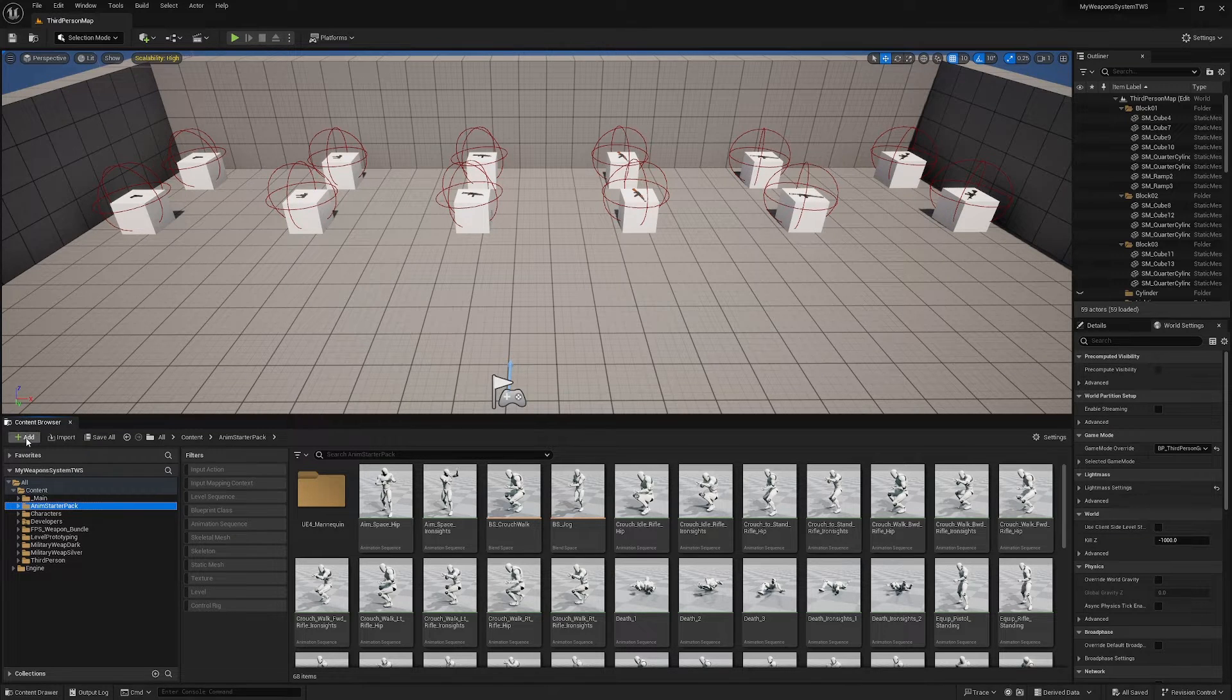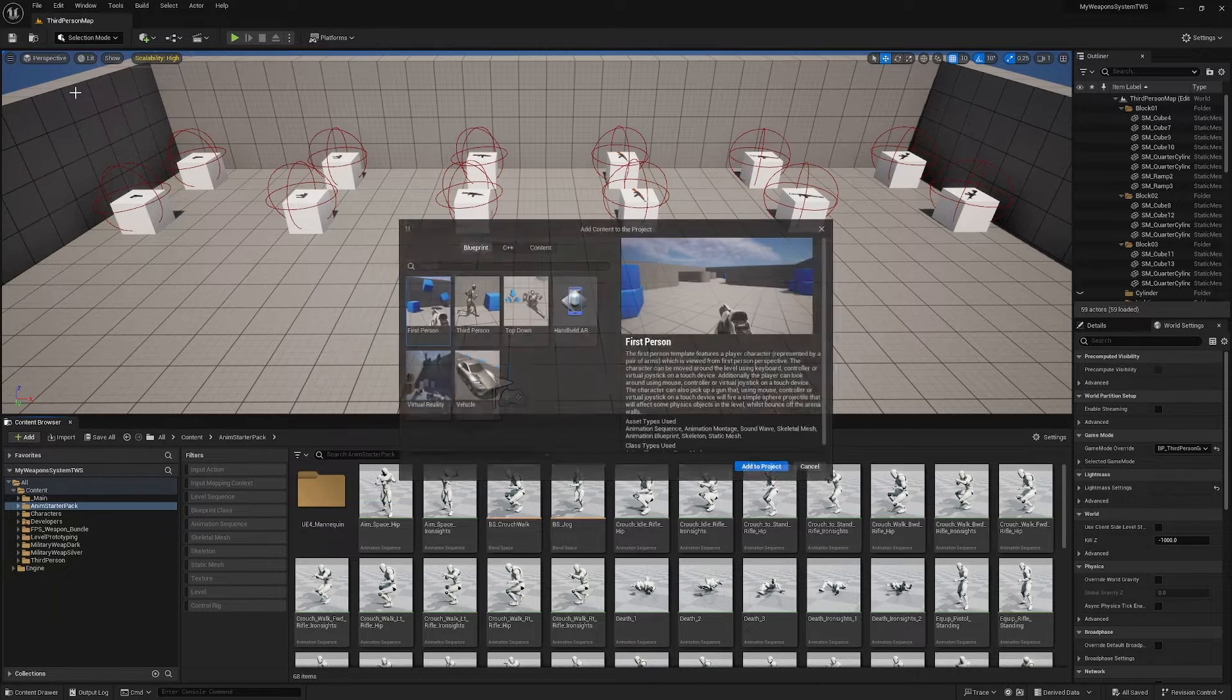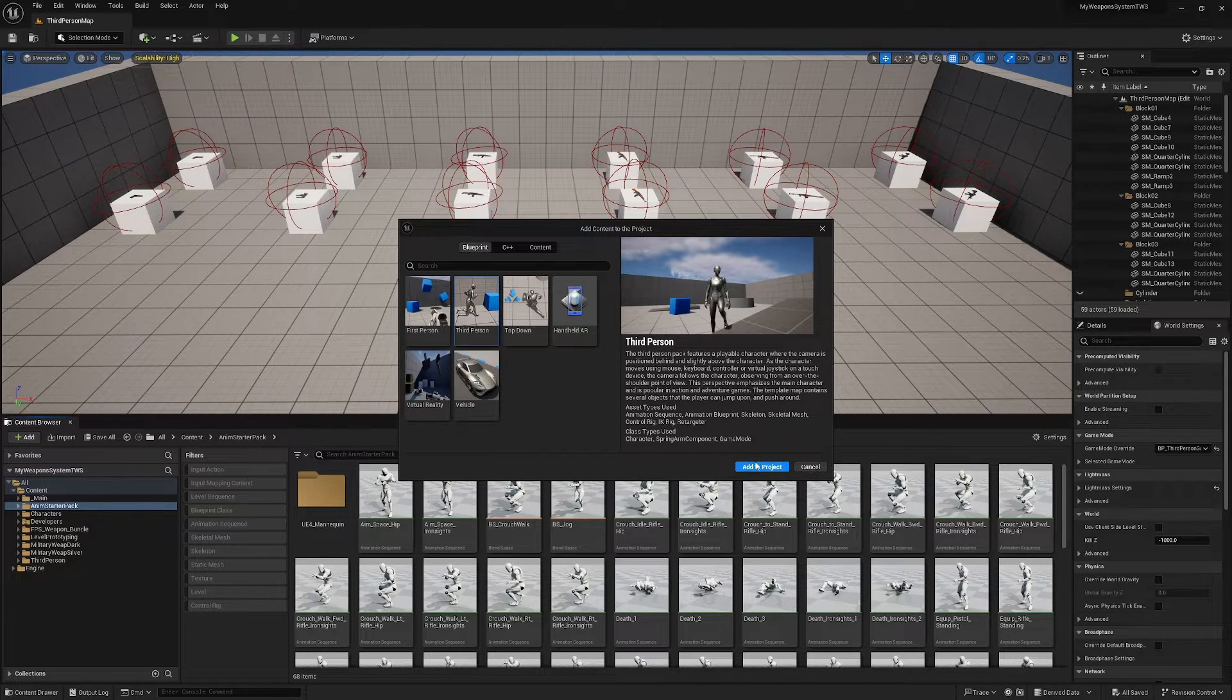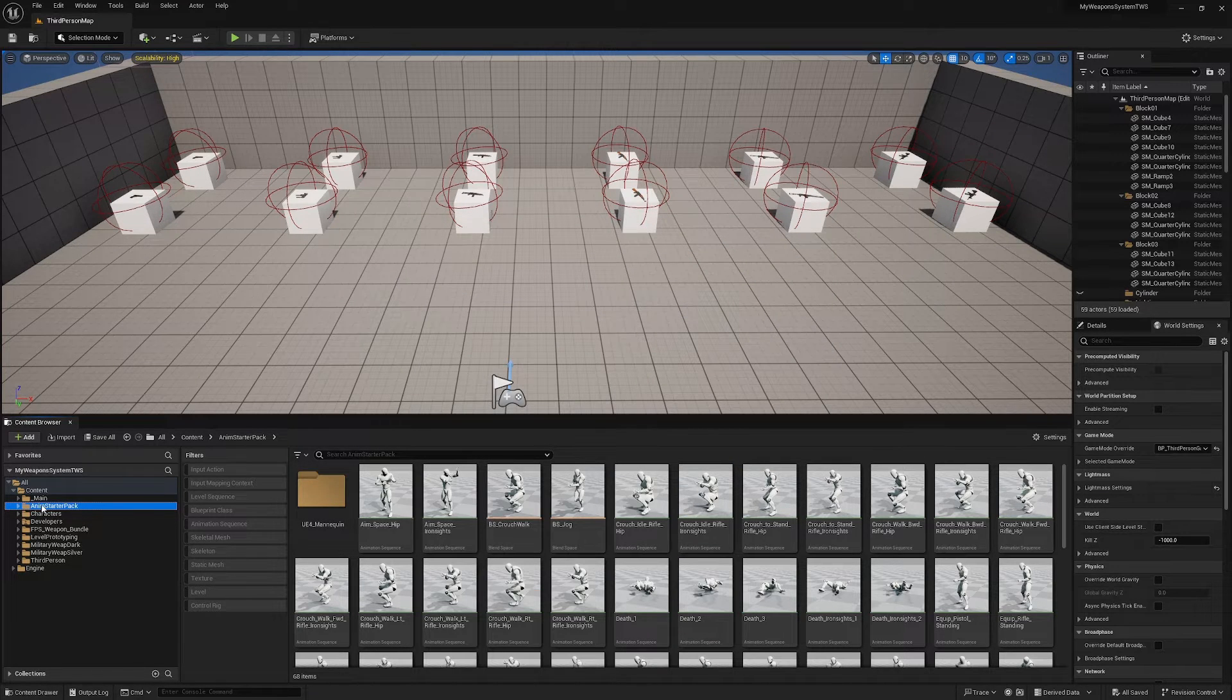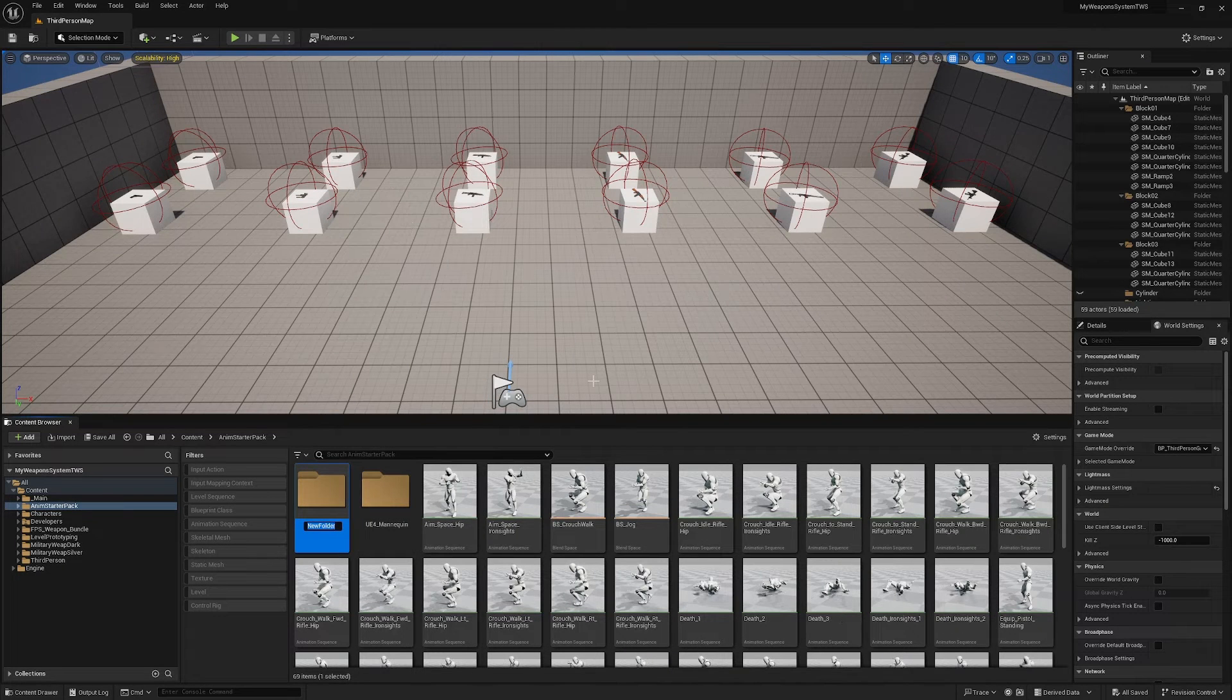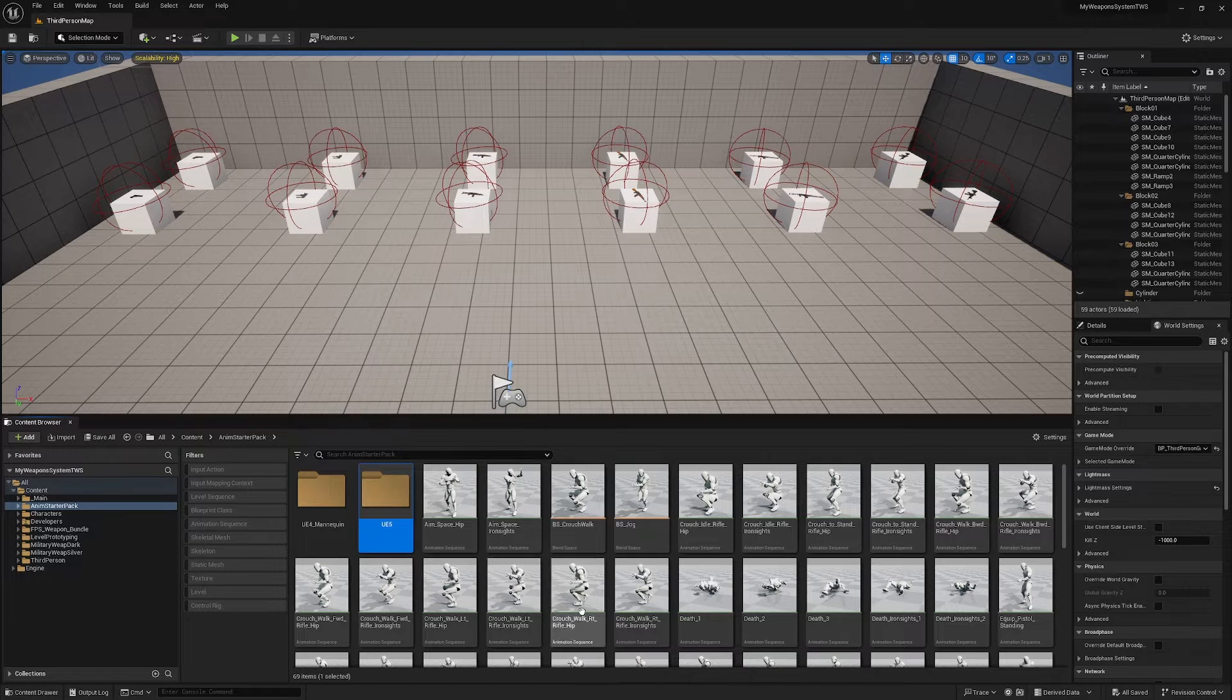If you've started for example with the First Person Shooter template or a blank project, you will not have the retargeter, so you will just need to click Add, Add Feature Content or Pack, and add the Third Person Content Pack to your project. That will give you a retargeter. And what we're going to do in this Anim Starter Pack is right click and create a new folder, call it UE5.